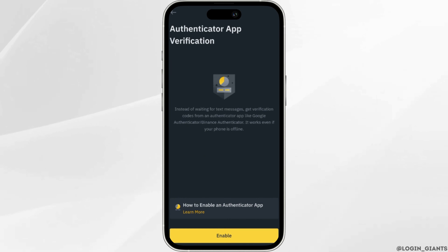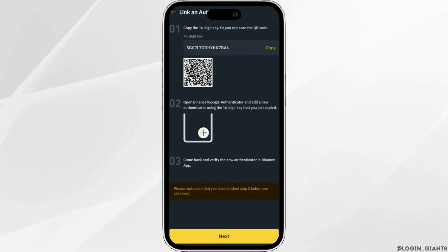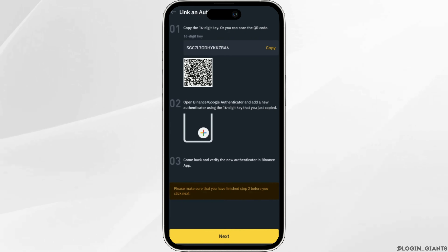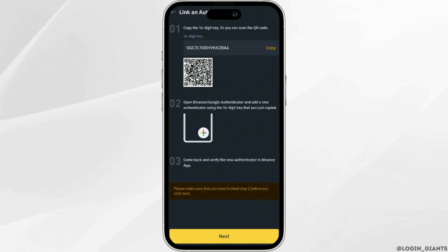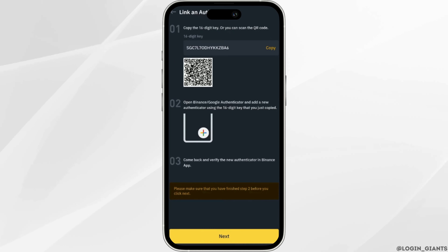Now tap on Enable. In this page you'll get to see three different methods in order to add two-factor authentication on Binance. The very first method is to scan the QR code that is given here, or you can also copy the 16-digit keyword. The second method is to open Binance or Google Authenticator and add the new authenticator.